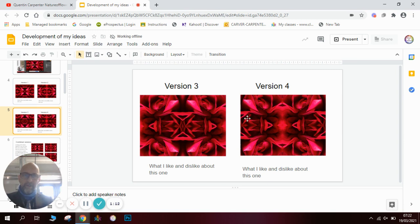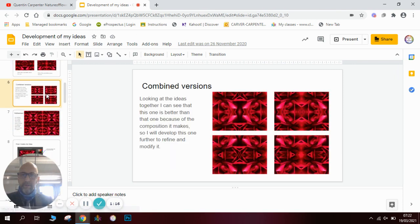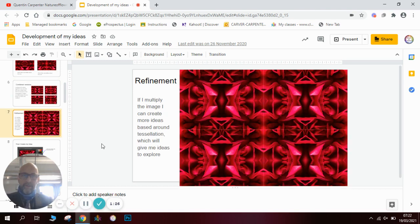I then did a different version where I switched the order of the arrangements around. I did four different versions in the red color, and you can see the other two versions here. I did a comparison slide where I put all four together so I can look at them and decide which one I think works better to develop further.